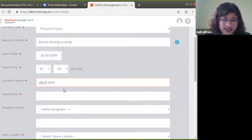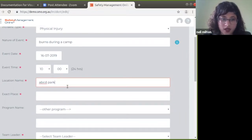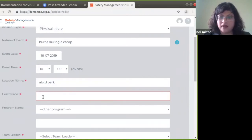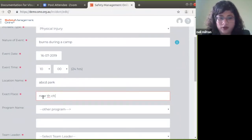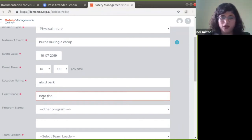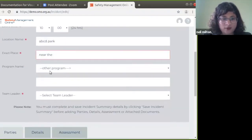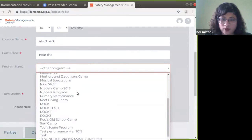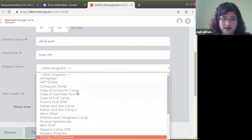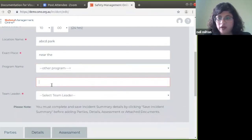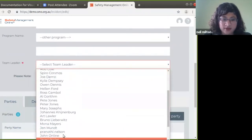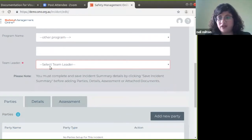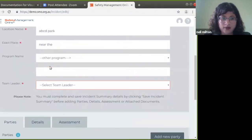There's a distinction between location name — the overarching location such as the suburb or park name — and exact place. I'll say 'near the children's playground' for the exact place. The next field is program name: was this incident part of a program? This is linked to all the programs listed in your organization, or you can select 'other programs' and add more information. You can also select the team leader's name, so if a coordinator is creating the event, they can assign the relevant team leader.